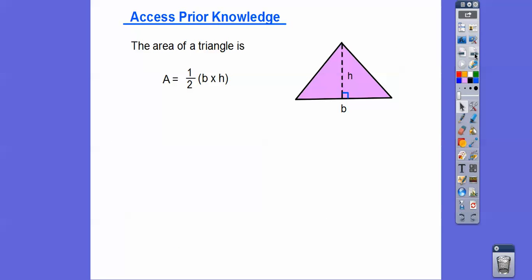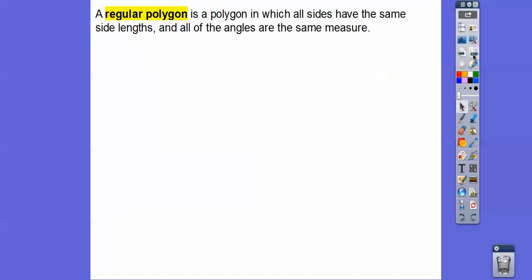So the area of a triangle, remember, is one half base times height. We're going to use this concept for the area of regular polygons. A regular polygon is a polygon where all the sides have the same length and all the angles have the same measure.